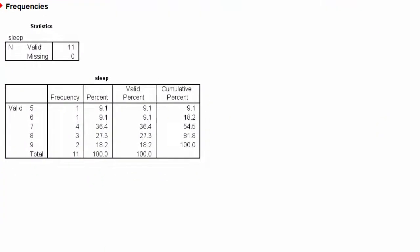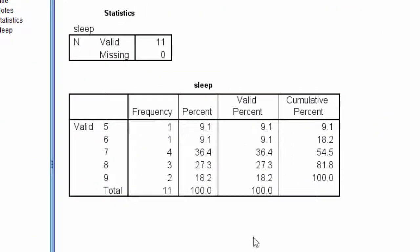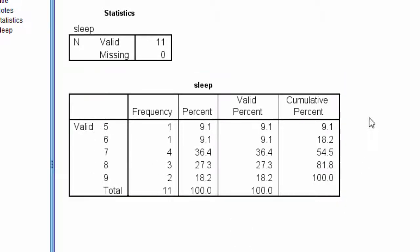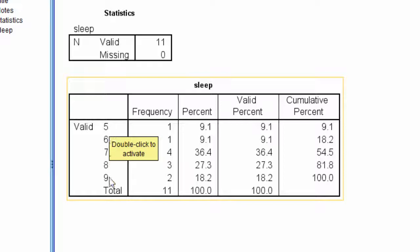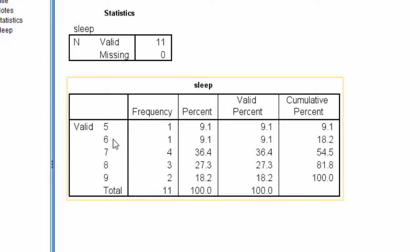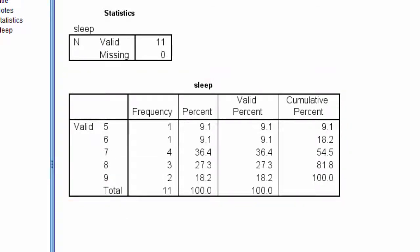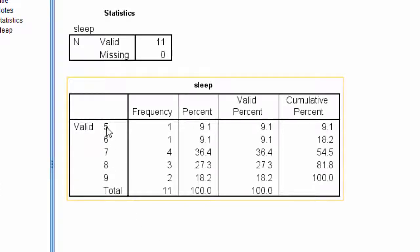And here is the frequency table, and we can see that this particular version of a frequency table produced by SPSS has the values of sleep that are unique. So, at least one person reported five hours sleep, at least one person reported six hours, one person at least reported seven, we know more than one did, and then eight and nine. So, the range here is five to nine.